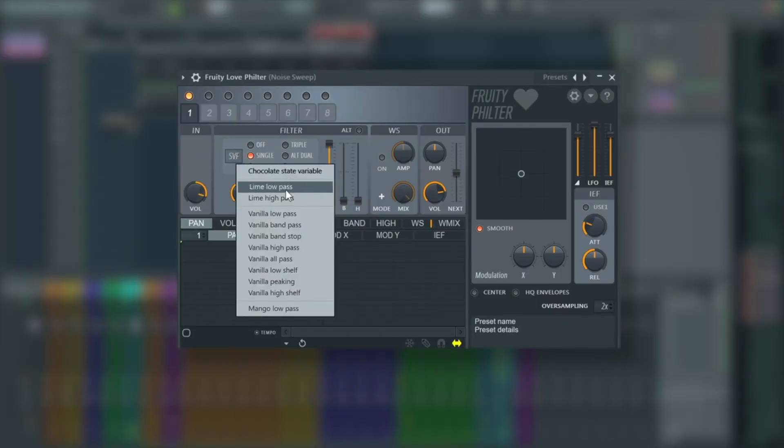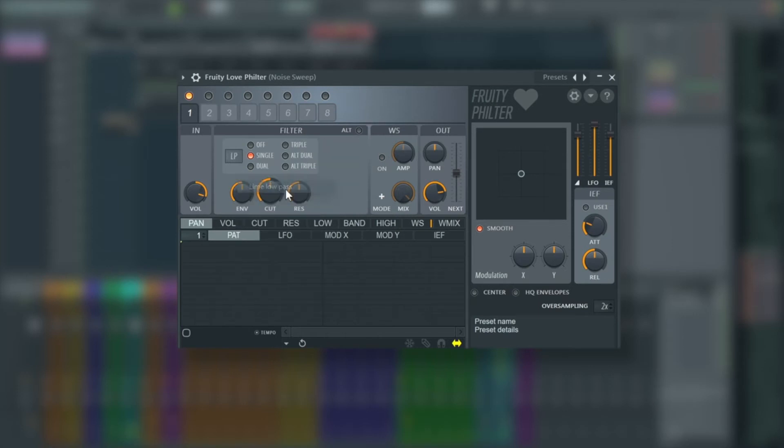And we're going to create automation for two parameters, the cutoff and the resonance.